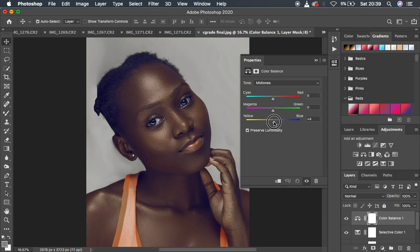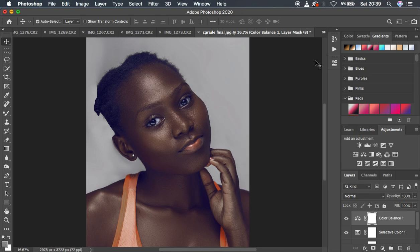Add a Color Balance adjustment layer and go into the Midtones to add some blues. When creating your LUTs, do everything to the extreme, because when you apply the LUT you have the option of turning down the opacity — so make sure the effect is strong enough to be flexible across different images. Leave all adjustment layers as plain layers, not grouped.